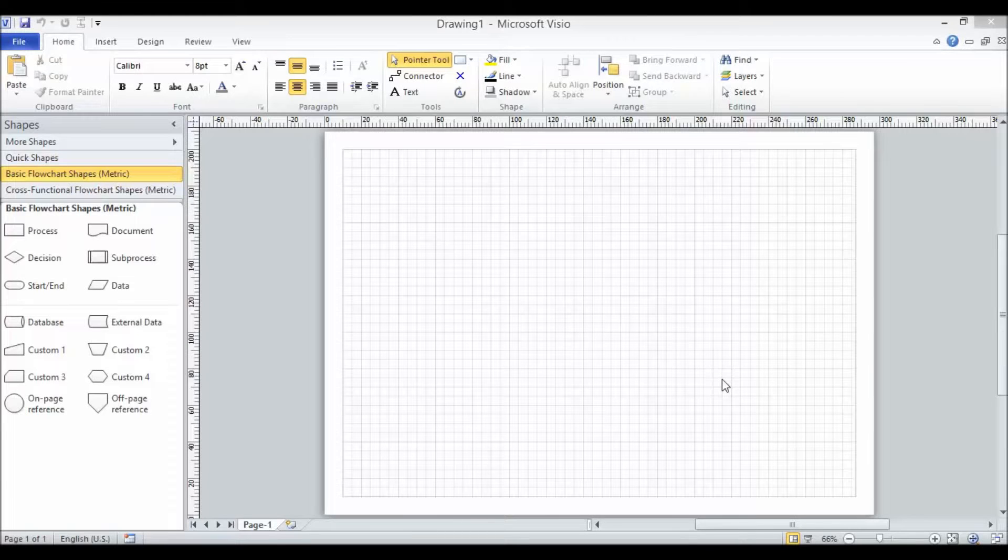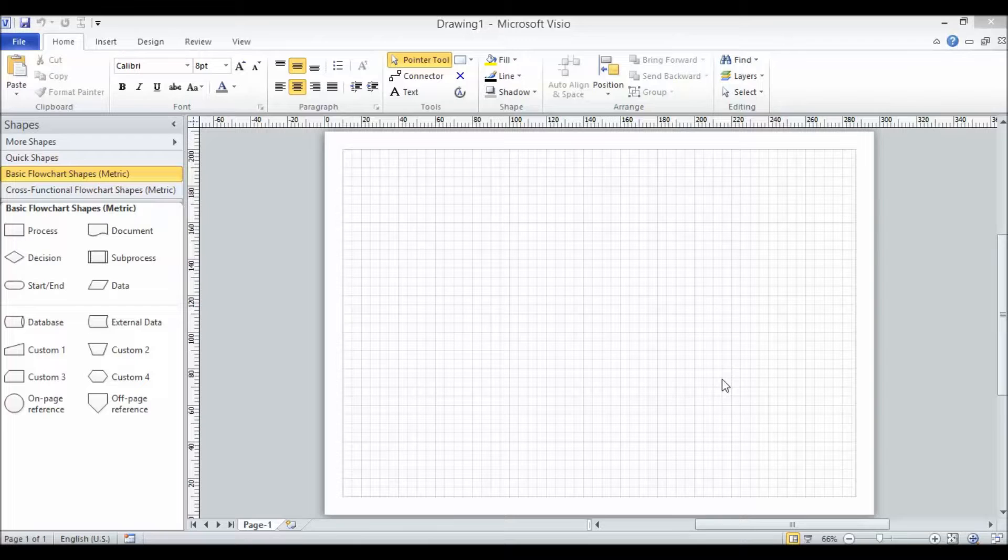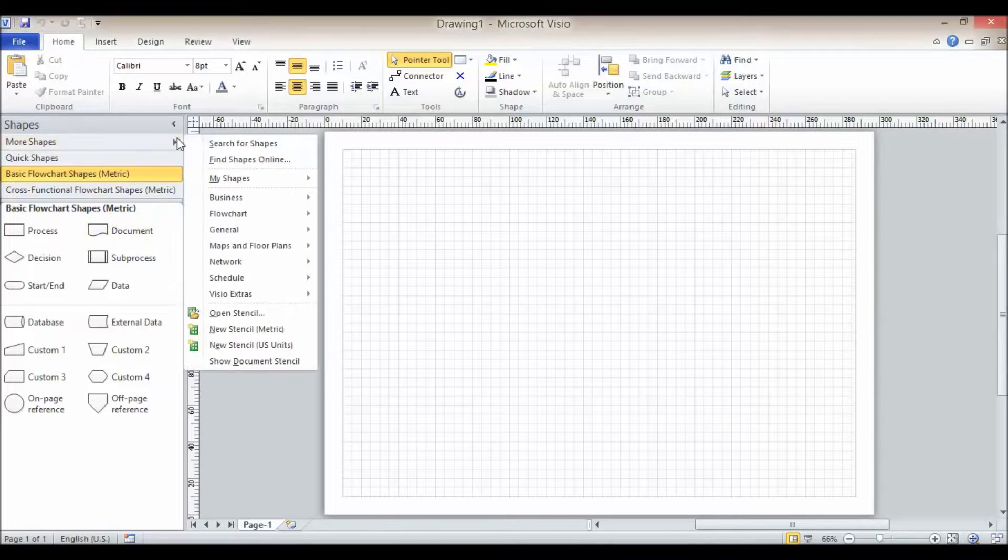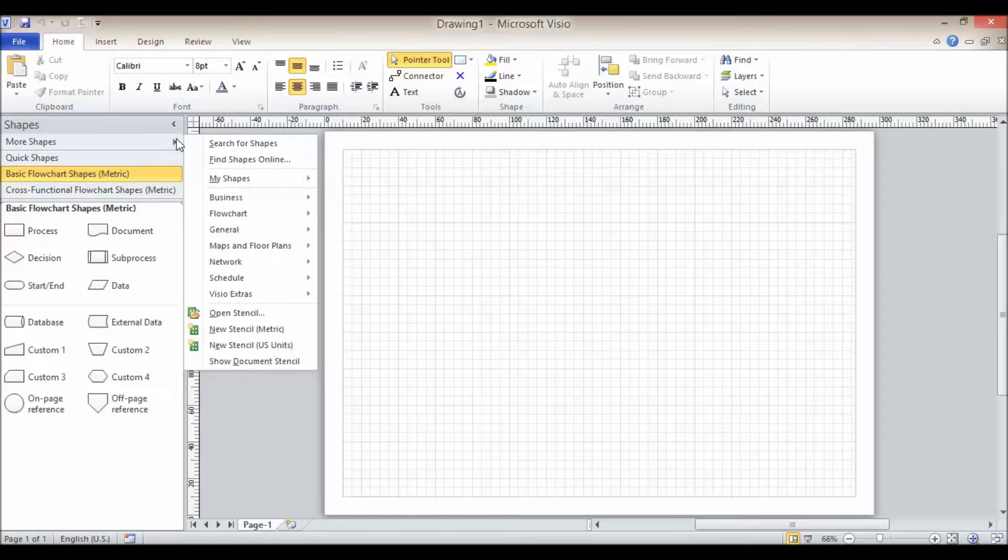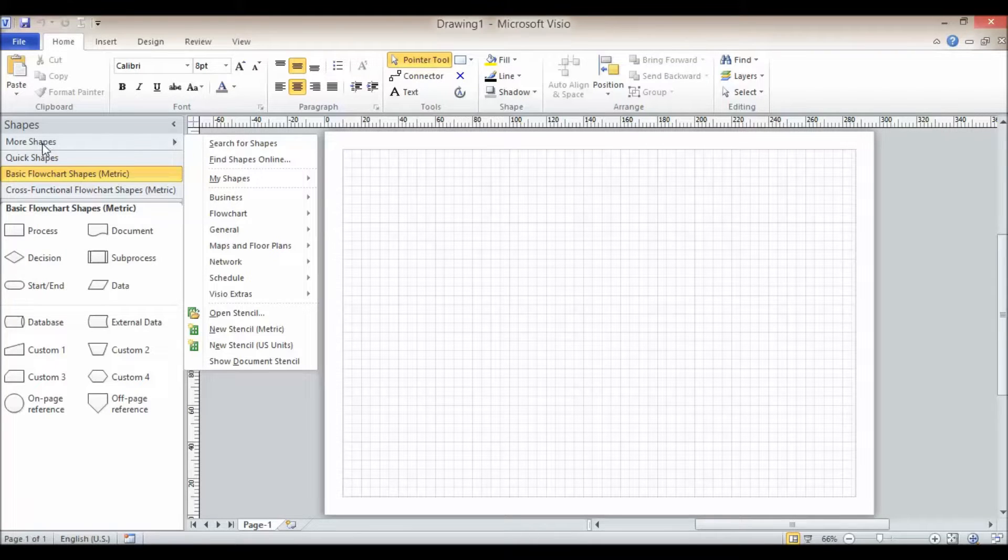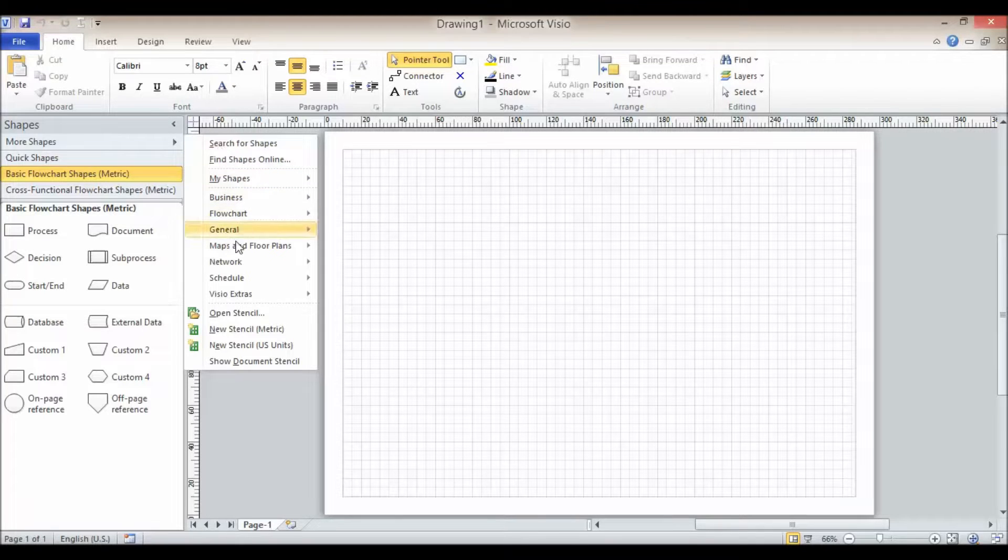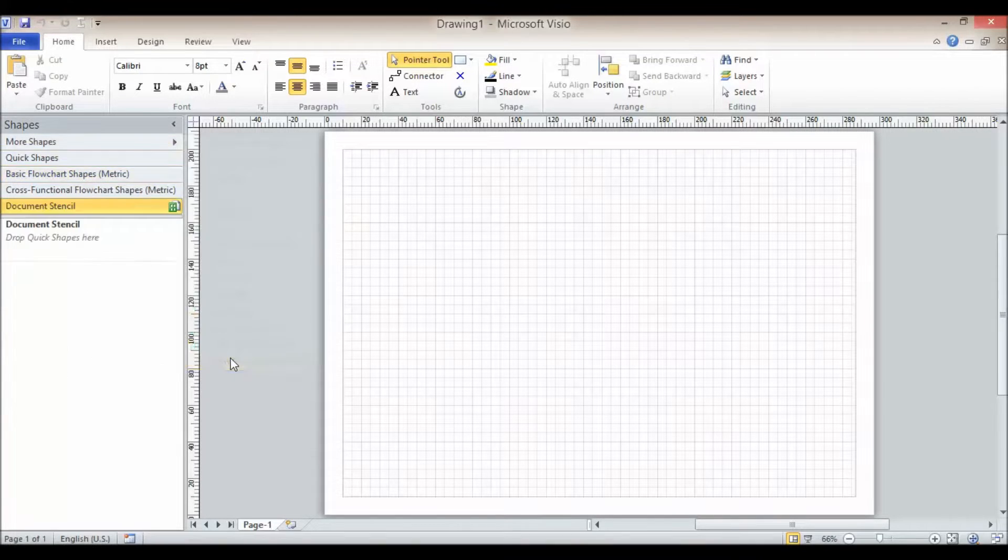We're going to look at stencils and shapes in this video. First, I want to look at something called the document stencil, which I think you'll find really useful. To get to the document stencil, go to more shapes in the stencils area and then just go down to show document stencil.